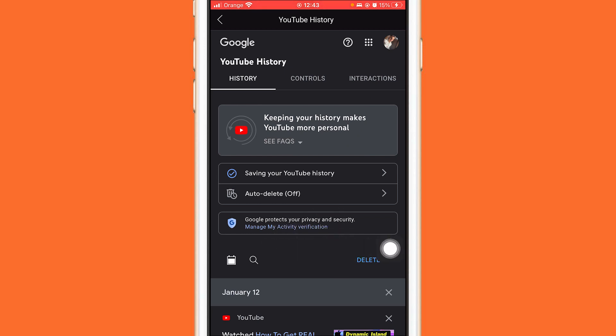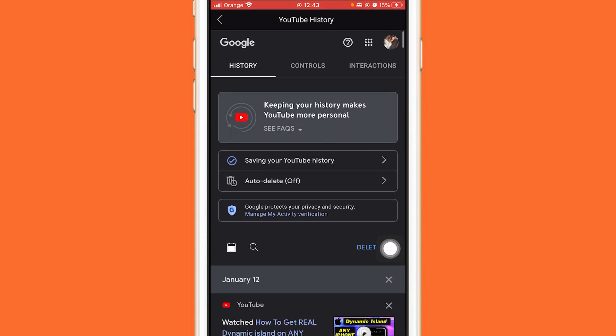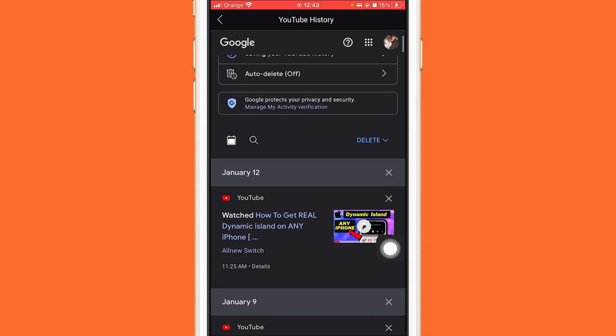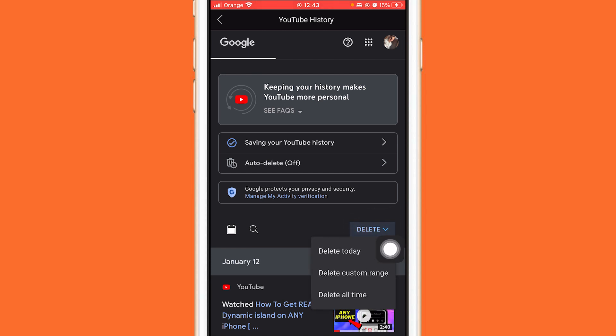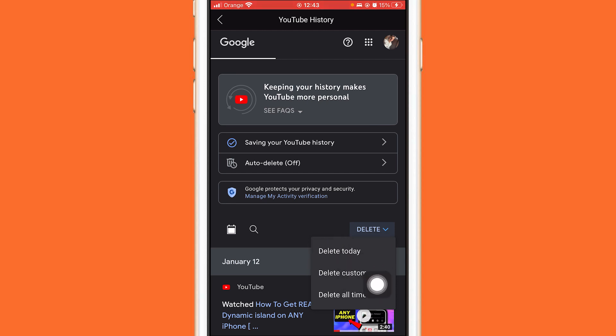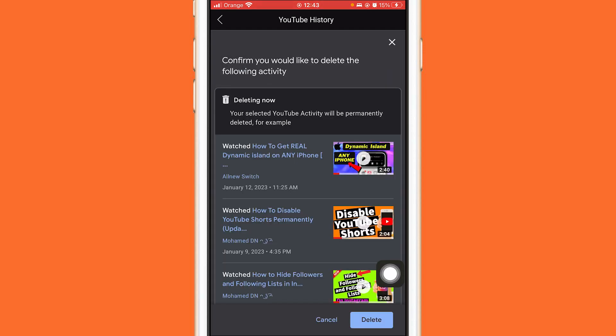You want to click on Delete. If you want to delete all the search history for today, you can select Today. But if you want to select all time, just click on All Time and click on Delete at the very bottom right.